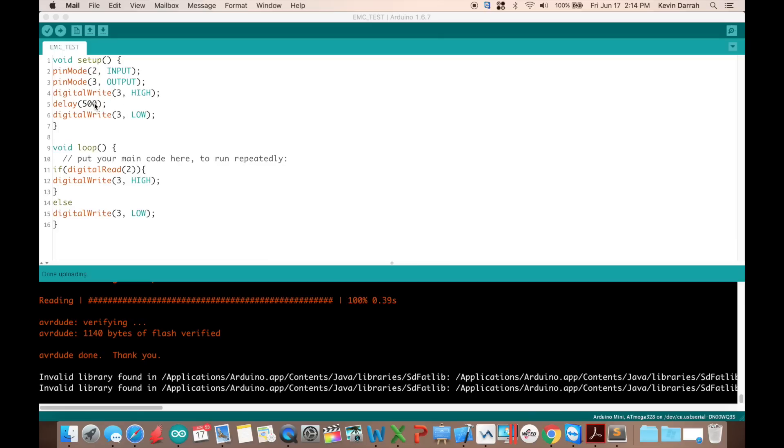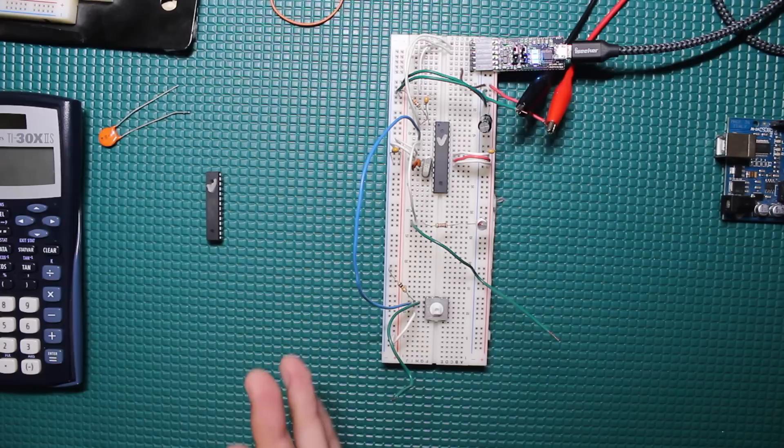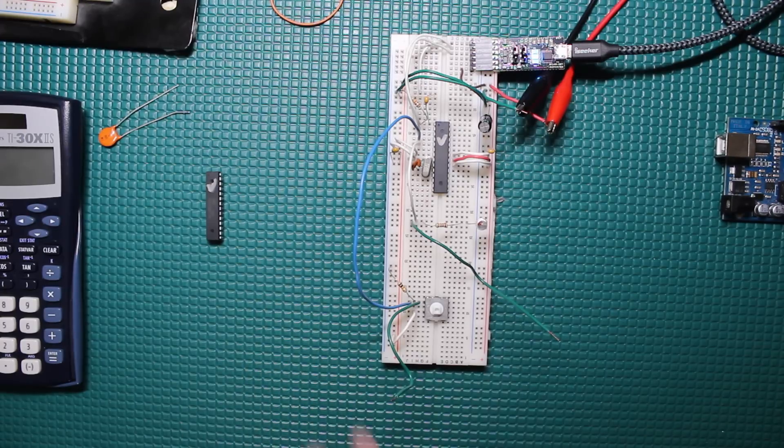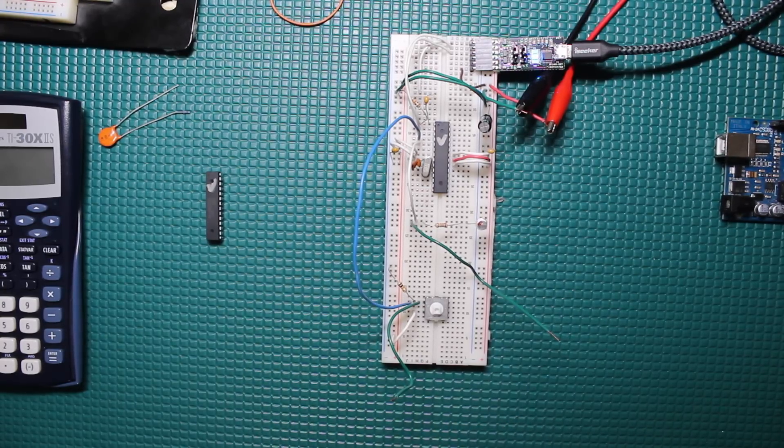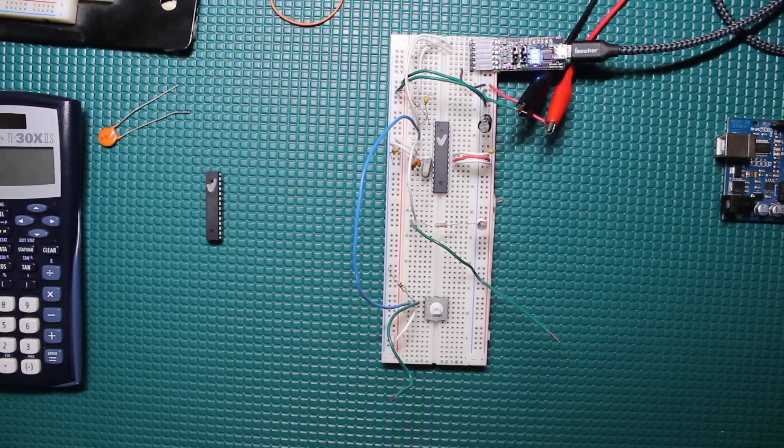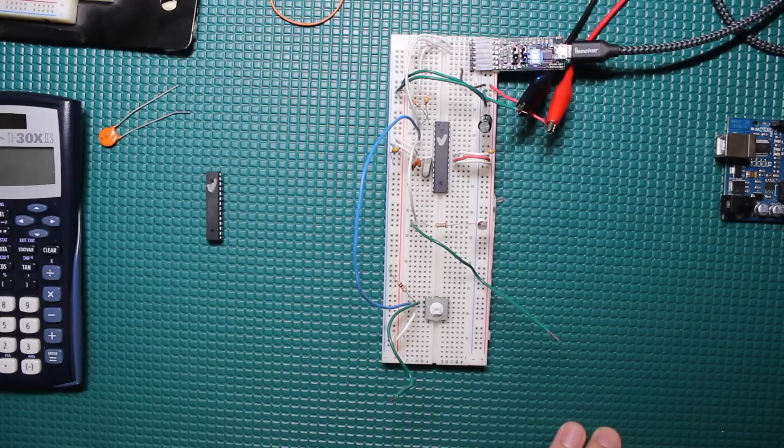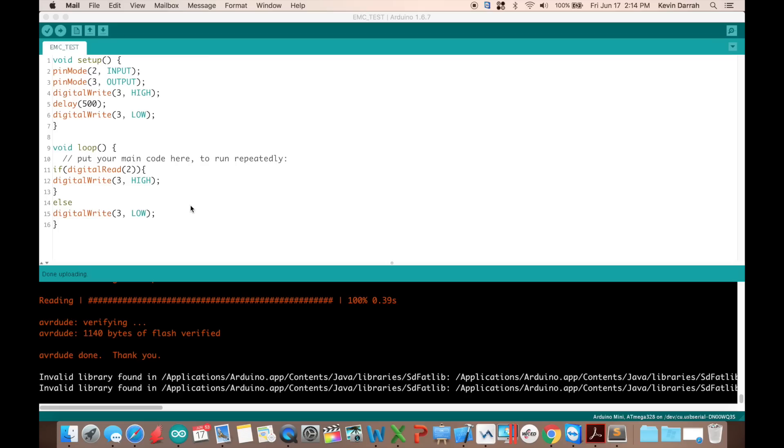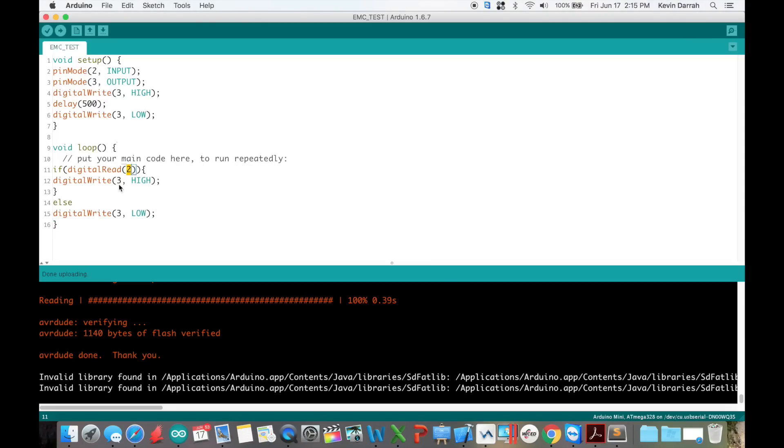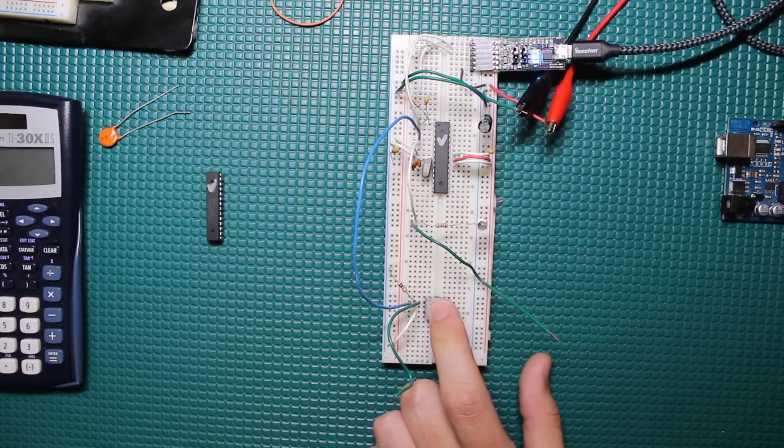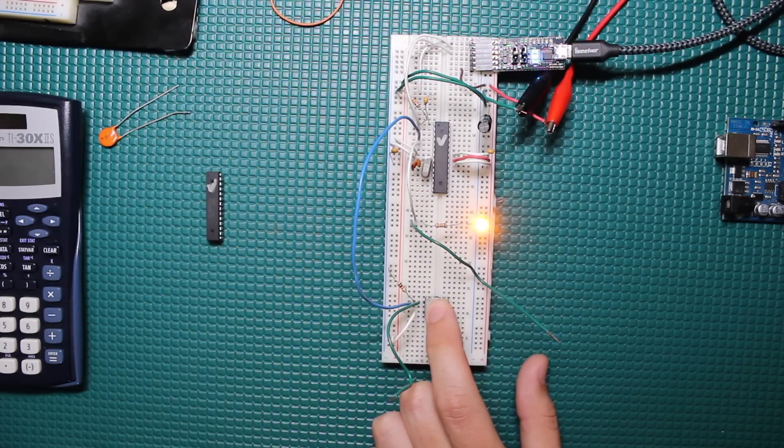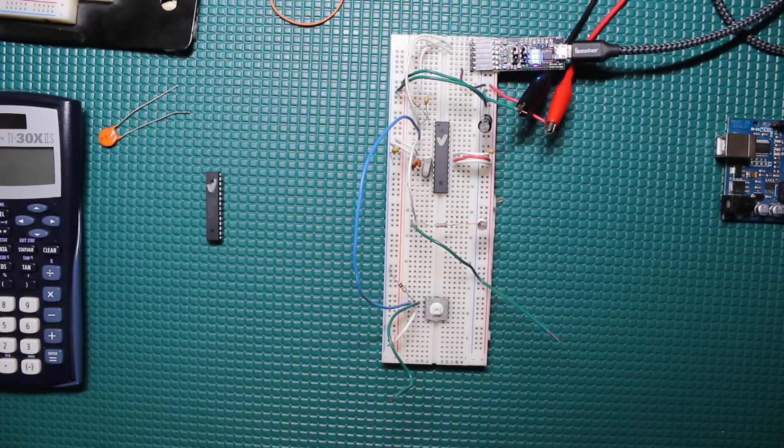As soon as we boot up, we want to write that pin high then low. So just a 500 millisecond delay there. Now the point of this is so that the LED will blink if it reboots. So if we're hitting it with ESD, I want to be able to see if maybe we don't damage the pin, but maybe we cause a reset and that will indicate that for us. Then in the loop, it's very simple. We're just monitoring digital pin 2 and if it ever goes high, write digital pin 3 high. So it'll make that LED go high when we push the button. So it's as simple as that.